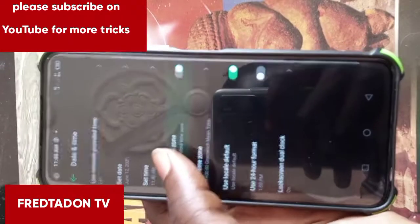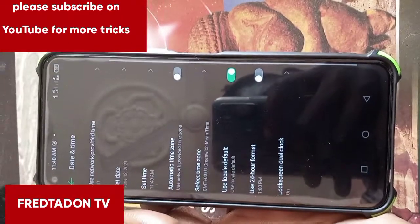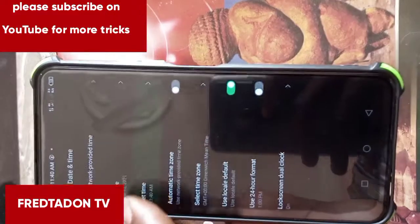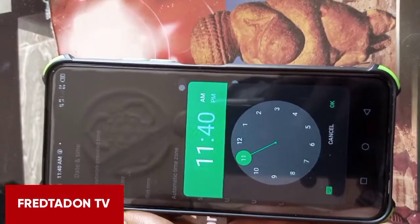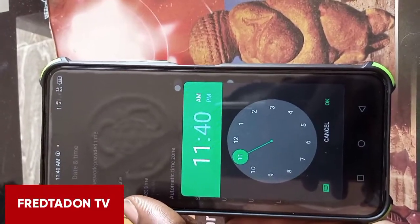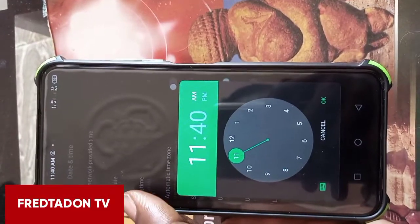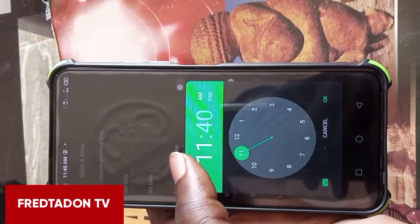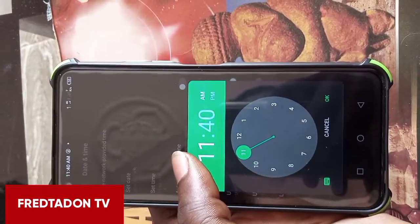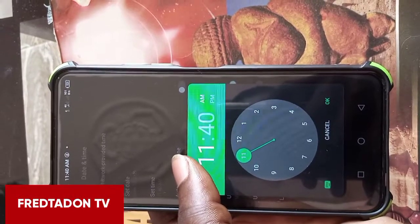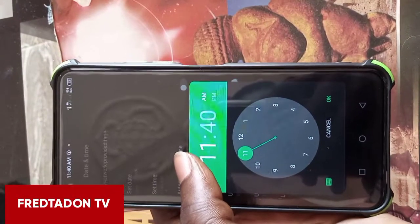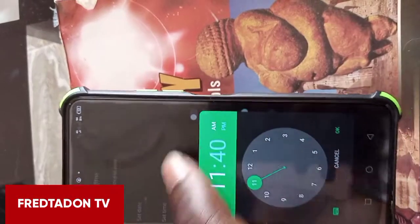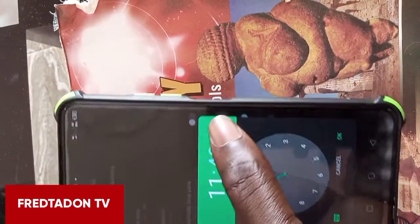Then go to Set Time. When you go to Set Time, you change it from AM to PM. This is because your phone won't know whether it is in the evening or in the morning unless you make the settings yourself, so you have to change it from AM to PM.